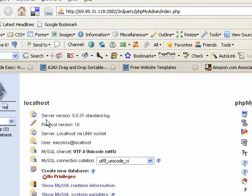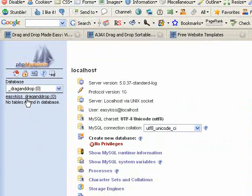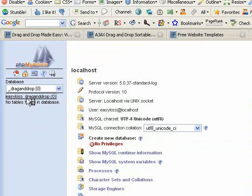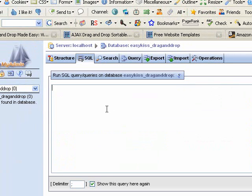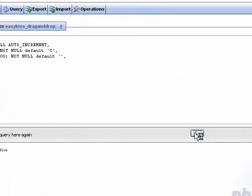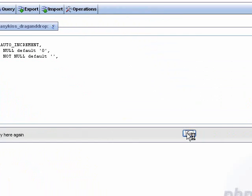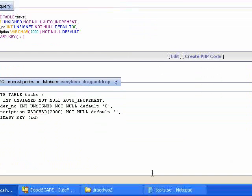phpMyAdmin and we're going to choose our database that we had set up. Select the SQL tab, paste our code, and click go. That sets our tables up.